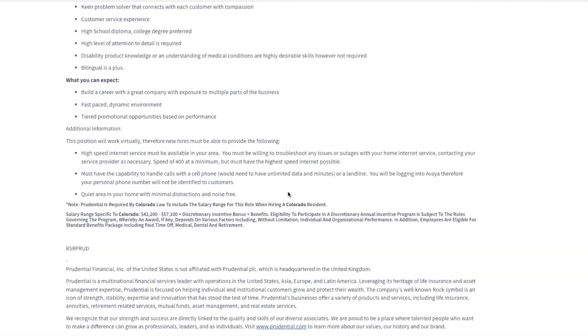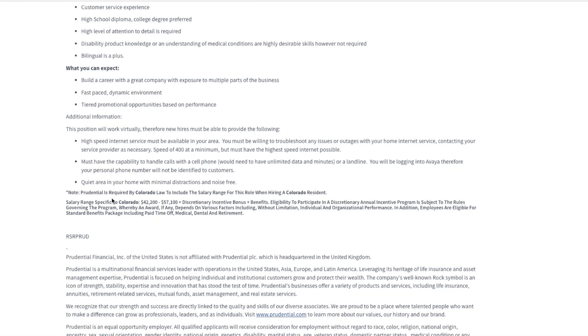They do ask that you have high speed internet service available in your area. And because this is a phone customer service position, you must have the capability to handle calls with a cell phone. You'll need to have unlimited data and minutes or a landline phone, but you need some kind of phone and a quiet area in your house.